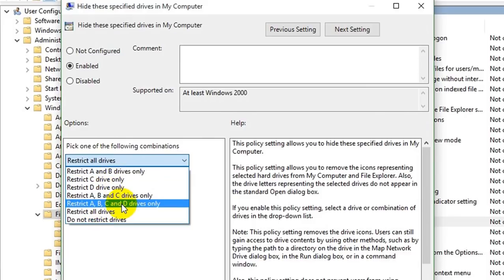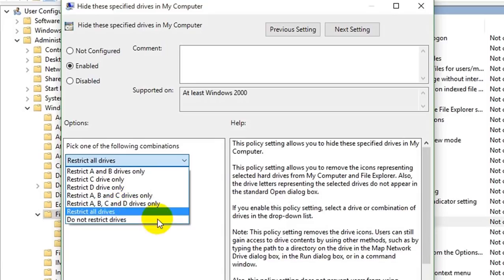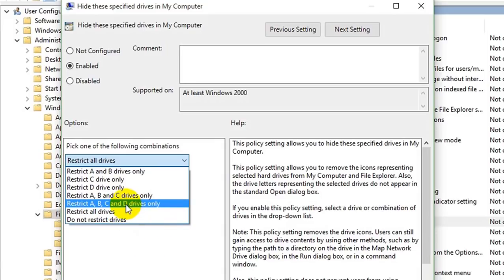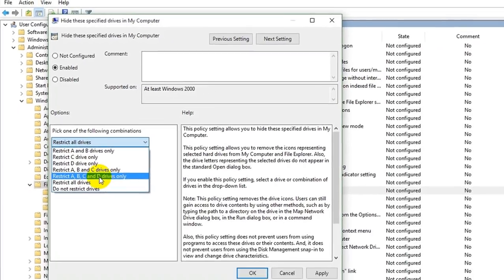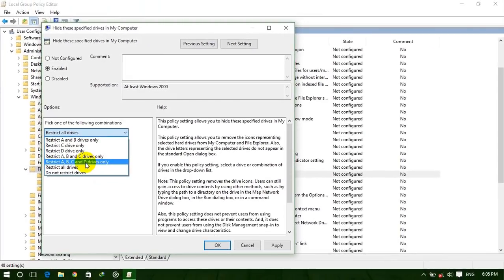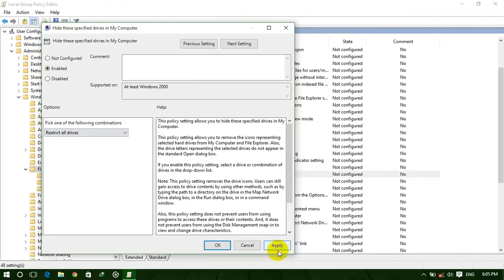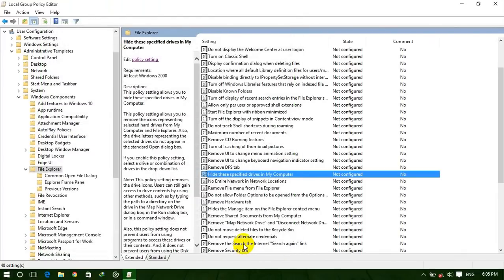Basically in this tutorial we hide our main hard drives A, B, and C. One important thing: if your drive's letter is D, F, or G, you cannot hide it using this method. So first you need to change your drive letter to A, B, C, or D.